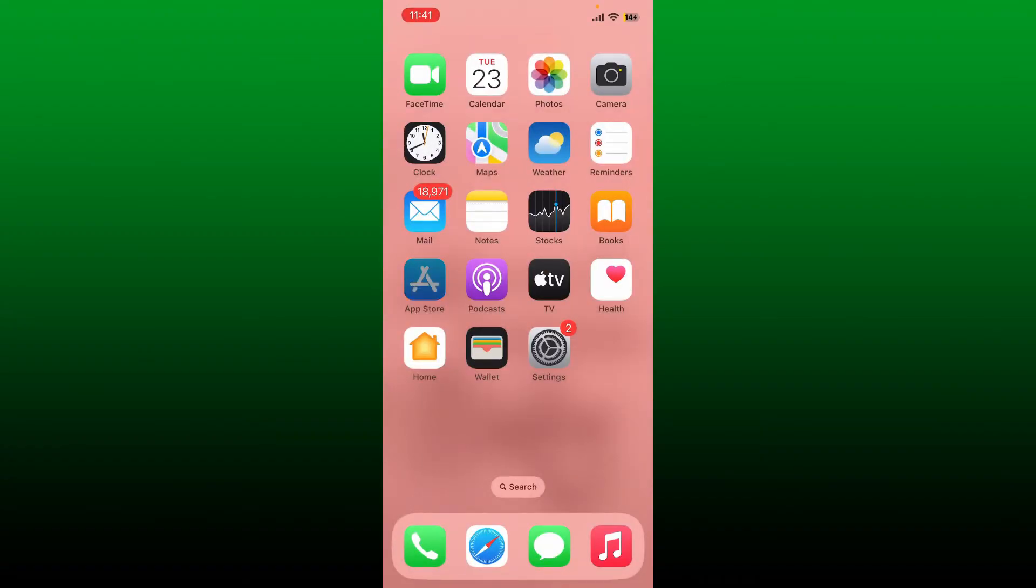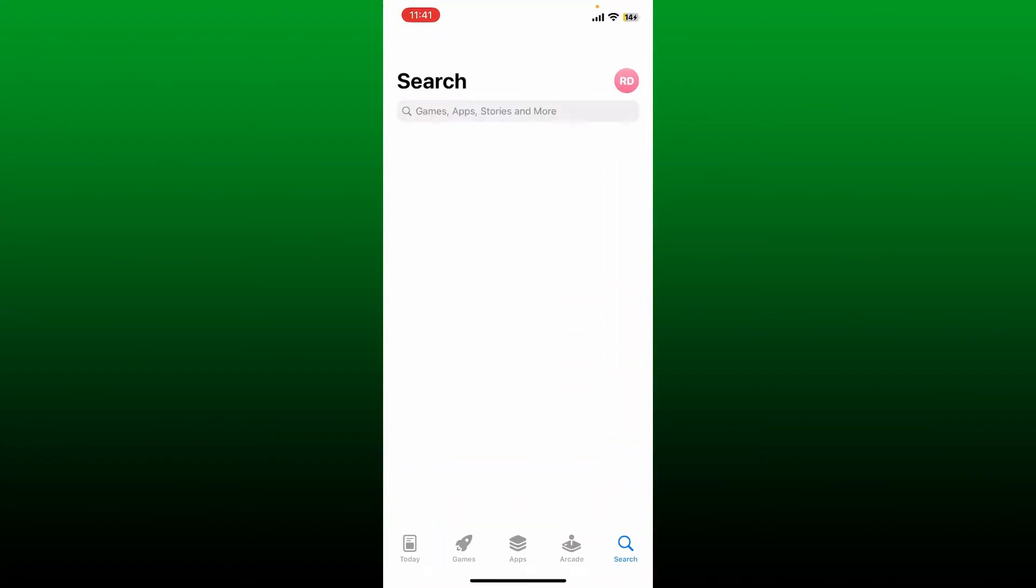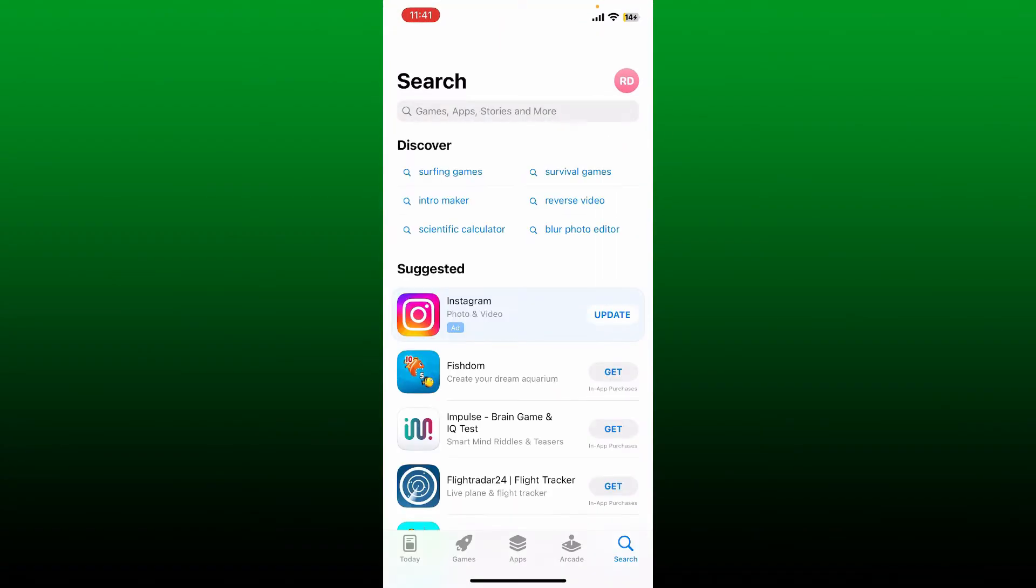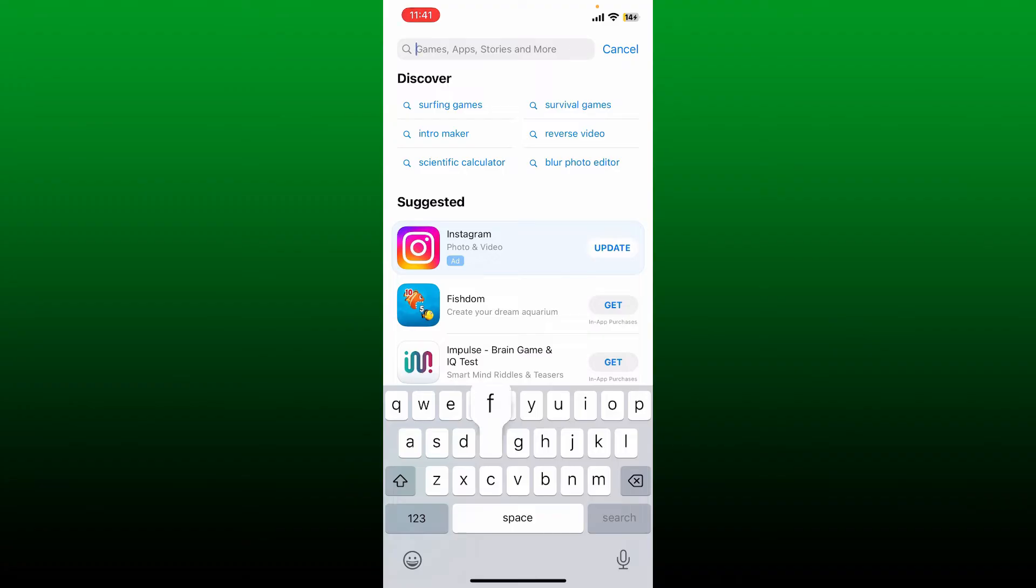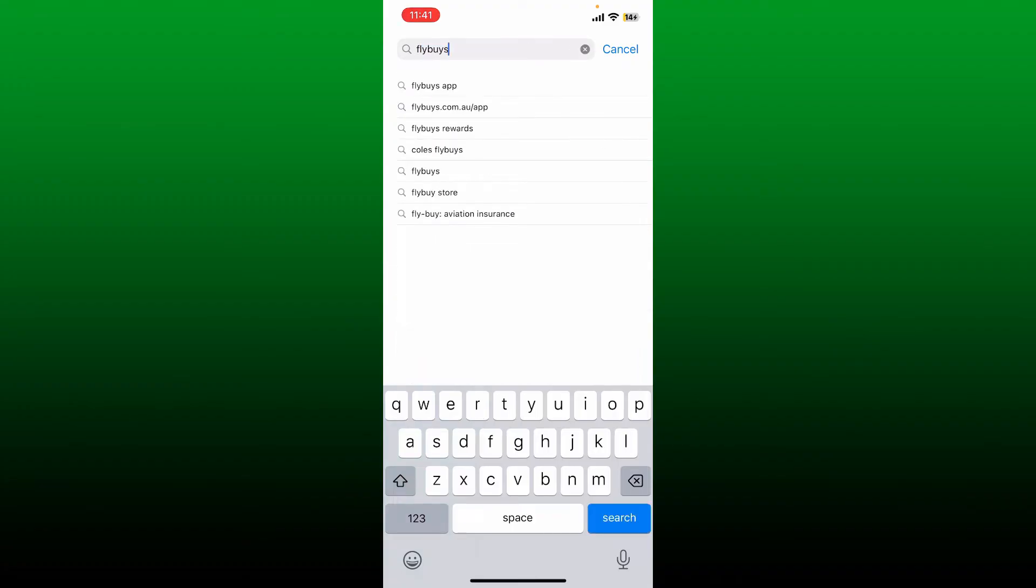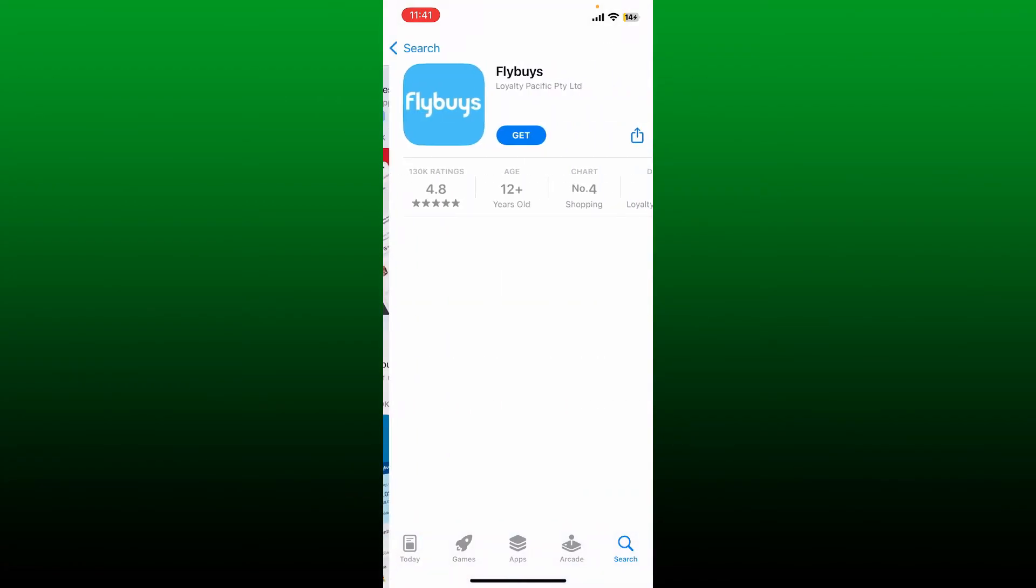Next, open up your App Store. Into the search box, type in Flybuys and perform your search. You'll be able to see the application that says Flybuys from Loyalty Pacific.